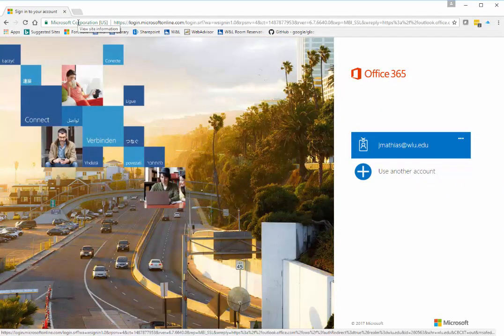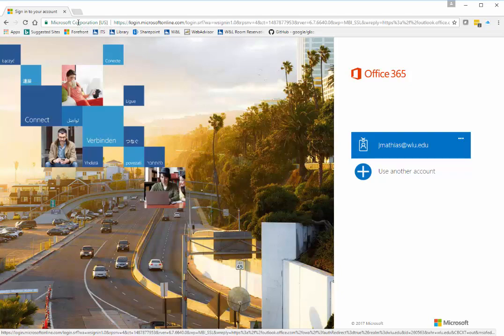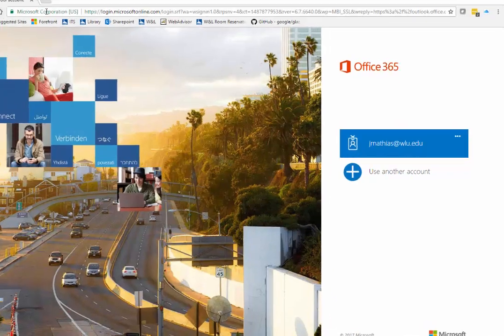If this is the first time using the webmail client, you will be prompted to select your time zone, which is Eastern Standard Time, and then click OK or submit.